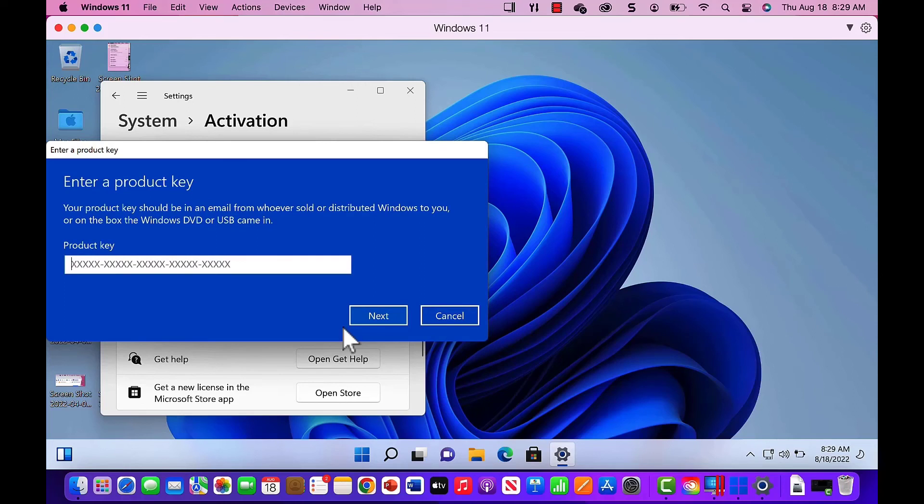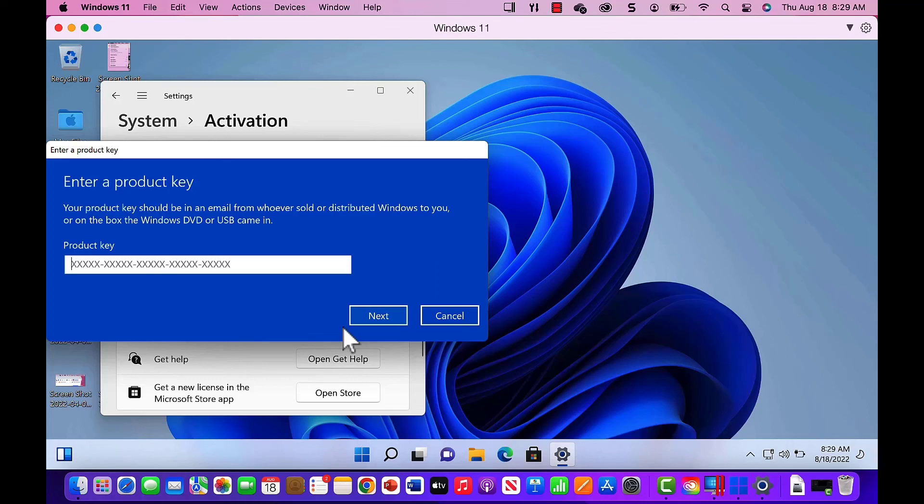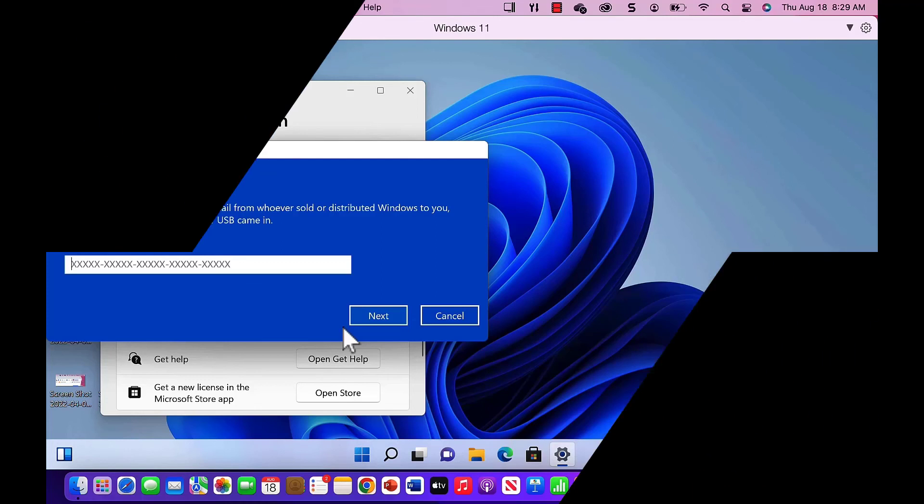If you haven't purchased a Windows 11 key, this would be the time to do that. Once you have the key, you simply type it in the Product Key field and click Next. Windows 11 will activate and you're good to go.